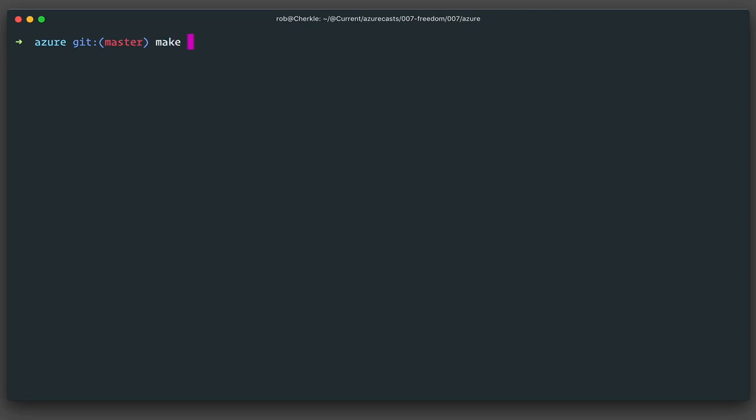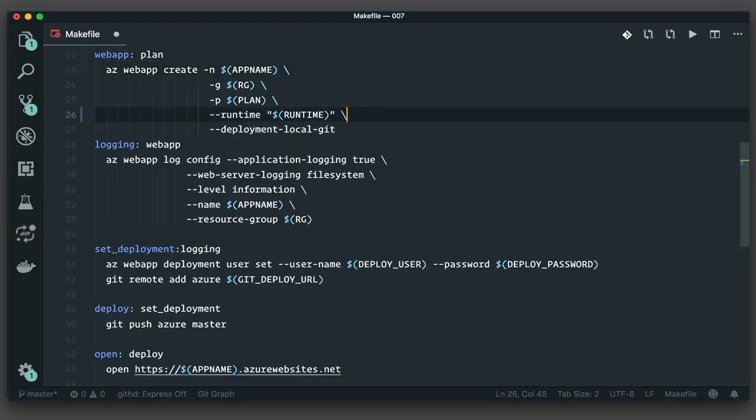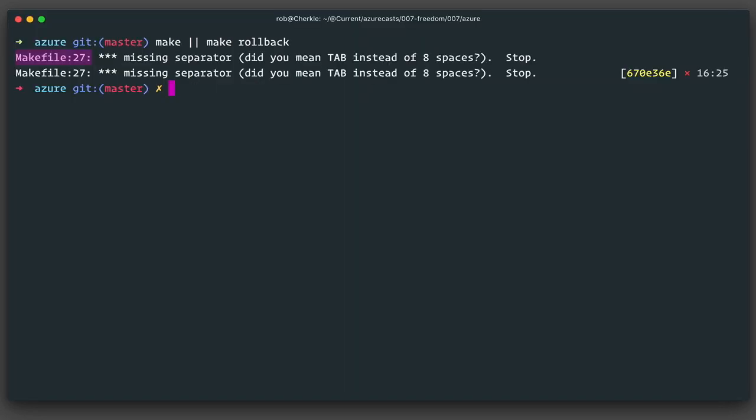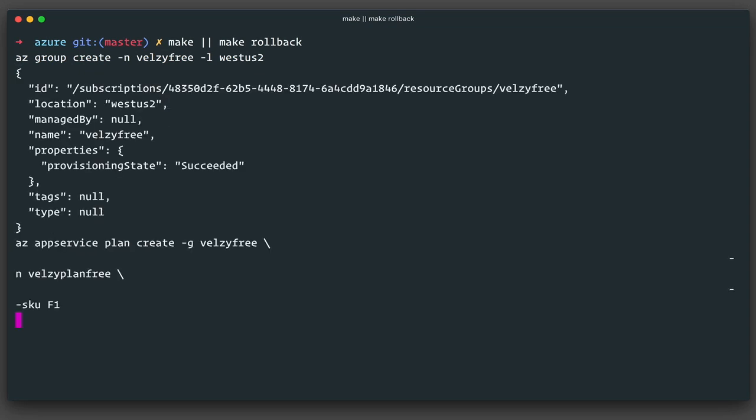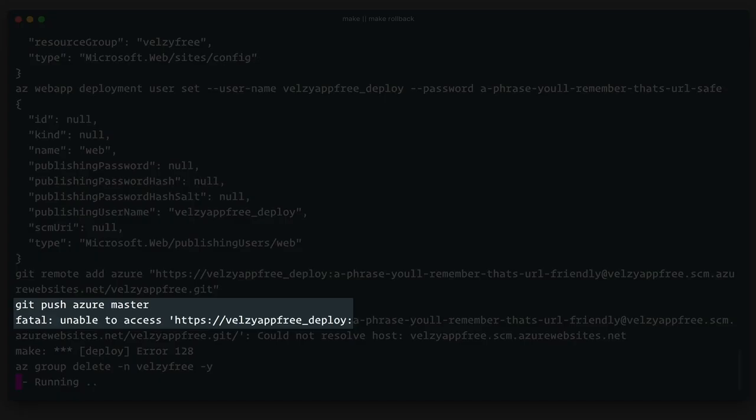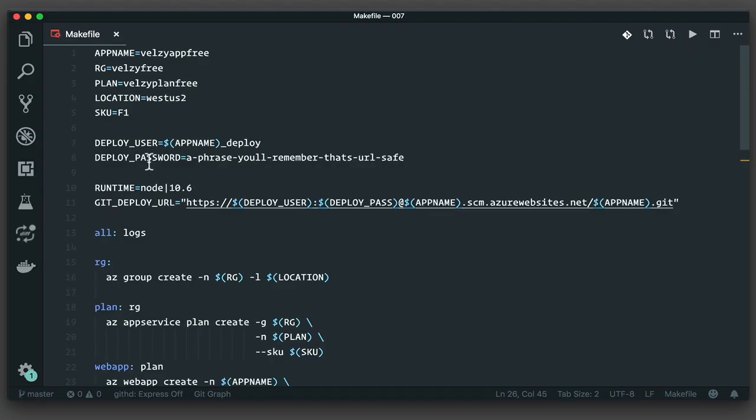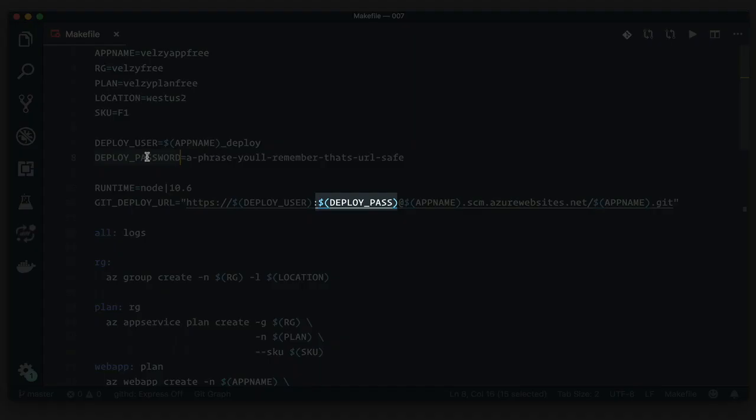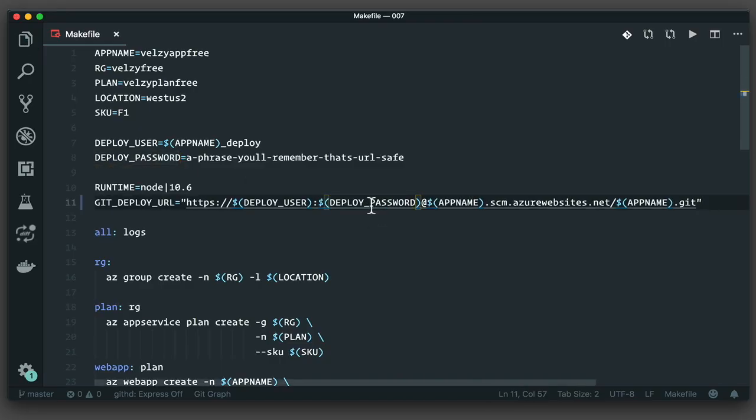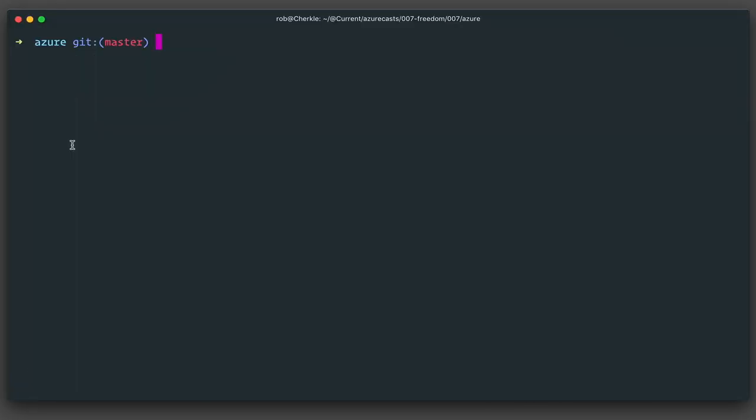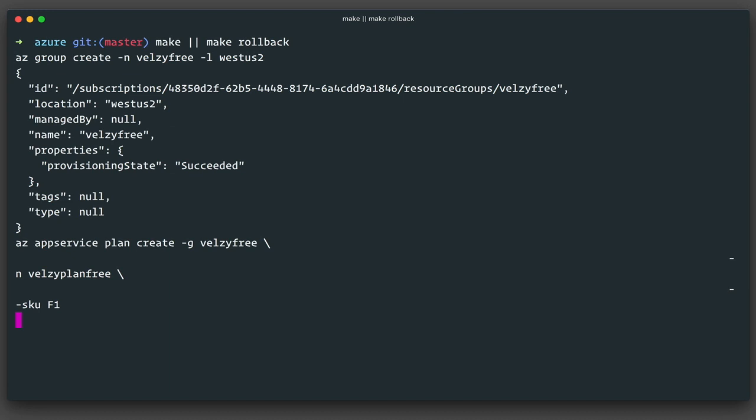Let's give it a try. I'll use my typical make or make rollback command. And whoops, looks like I have a small error. Well, that's the perils of copy and paste, isn't it? I don't have a proper line continuation. Let's fix that. And oh man, another error. Well, the good thing about this is that my rollback target is called, which erases the entire resource group, which means I don't have any orphan resources. That makes me happy. While that's happening, I'll see if I can find the error. And there it is. I accidentally put deploy pass in my deployment URL instead of deploy password. Whoops. All right, let's execute this again.